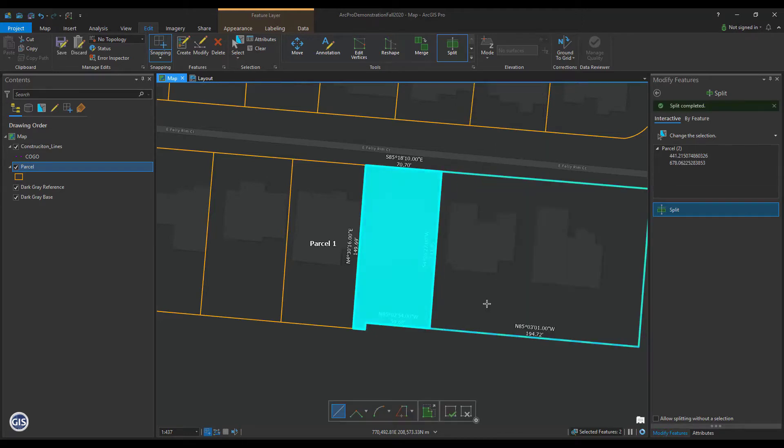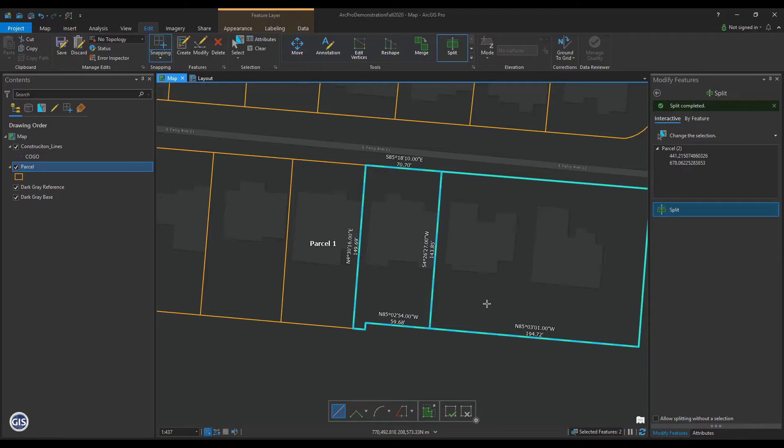The parent and child parcel should flash blue. Depending on the shape of the split, you might want to use the Trace tool or another method entirely.